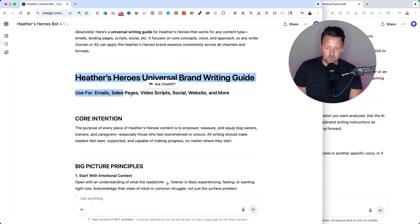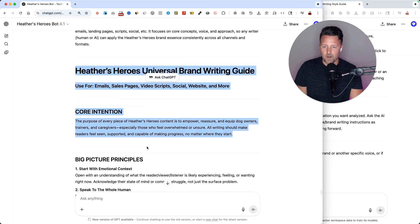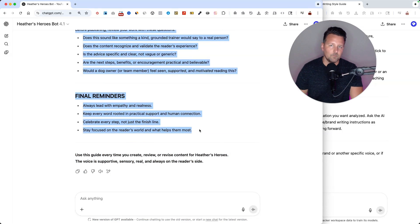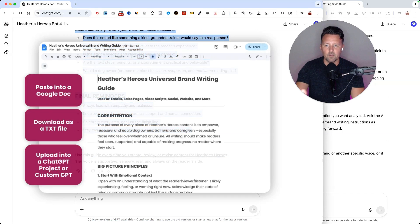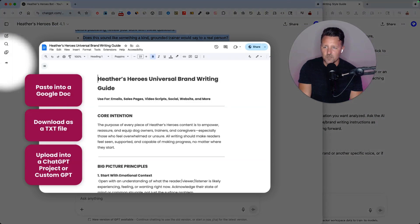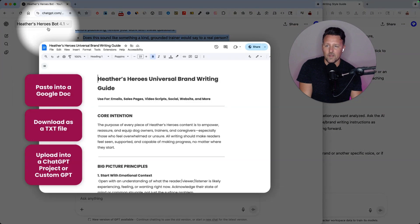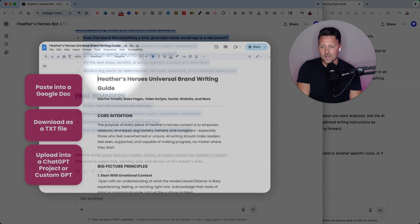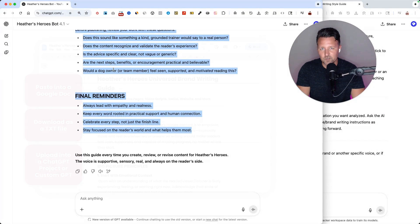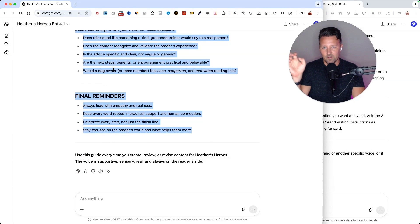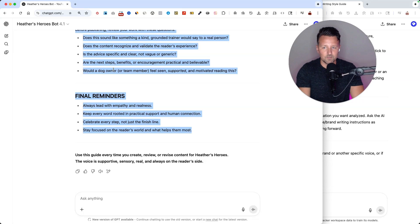What you can basically do is just grab this, copy that, put it into a Word document, download it, and then you can upload that into a project or a bot that you create for your brand. So the next time you log into ChatGPT, it has all these instructions and it should do a better job of getting to that ultimate writing style that you want.